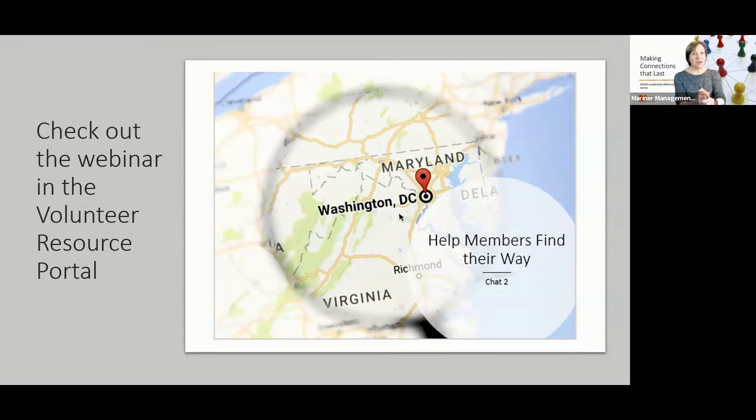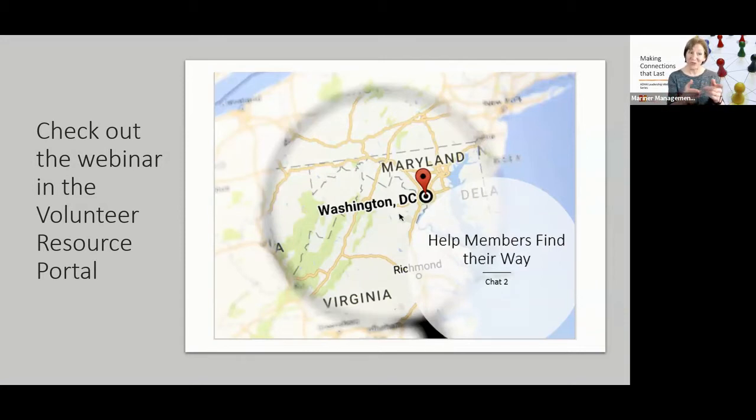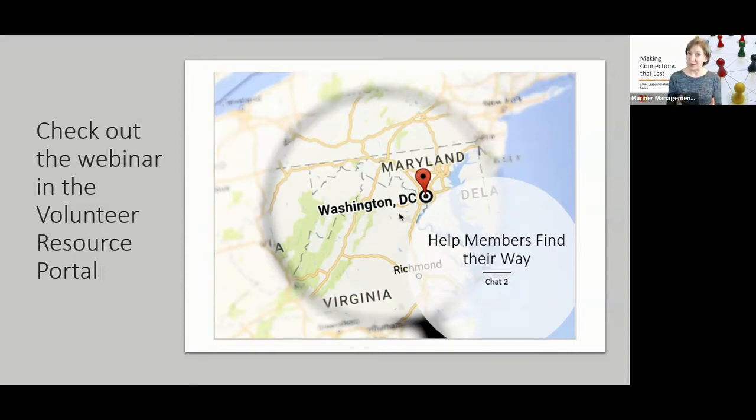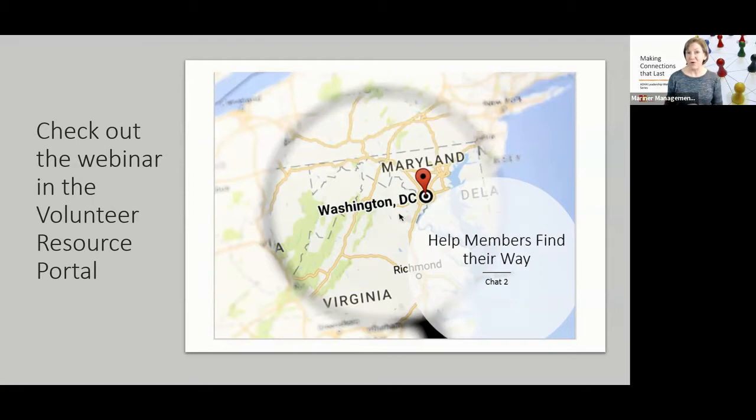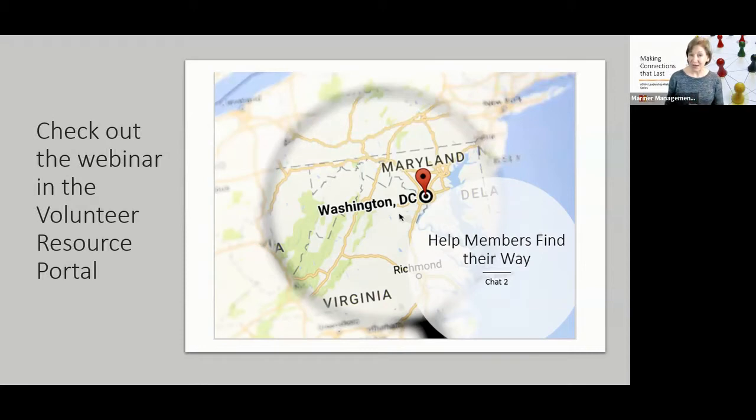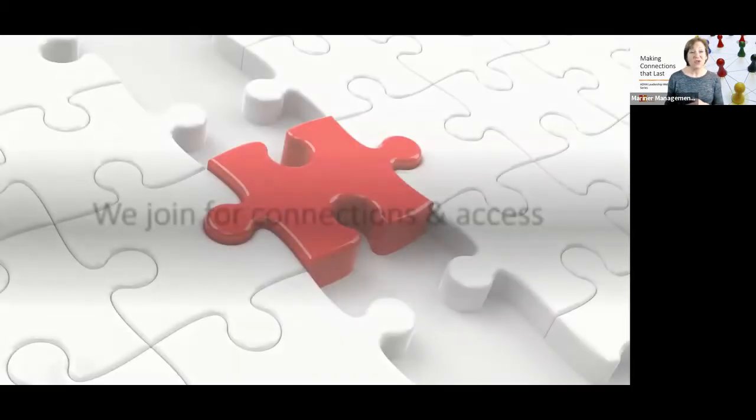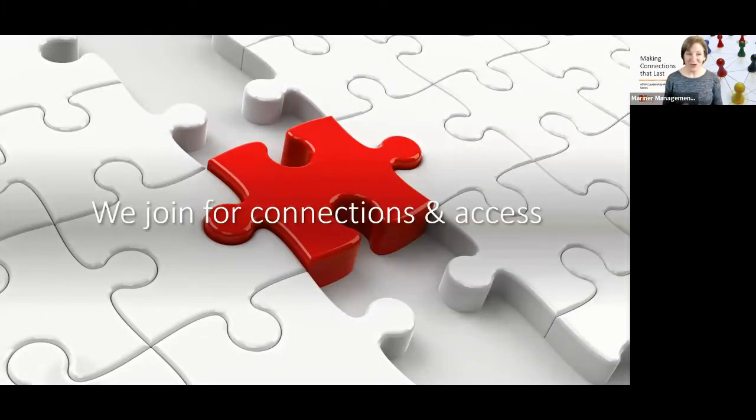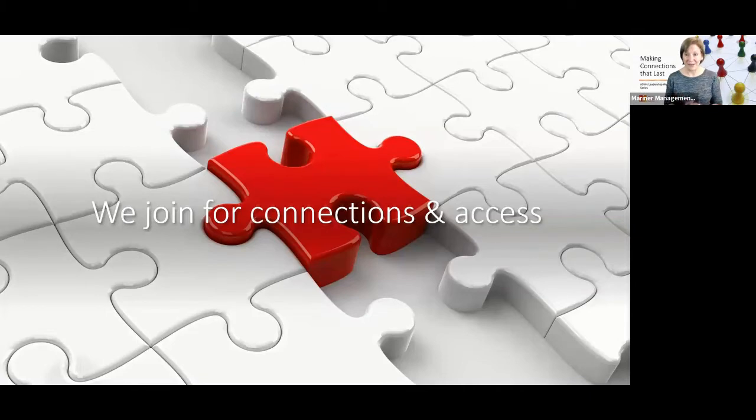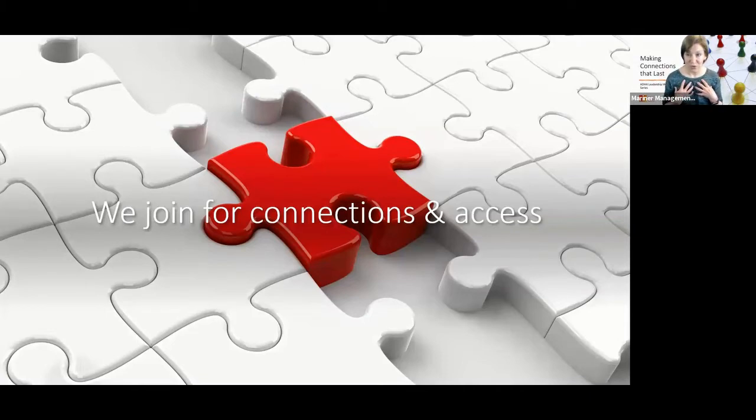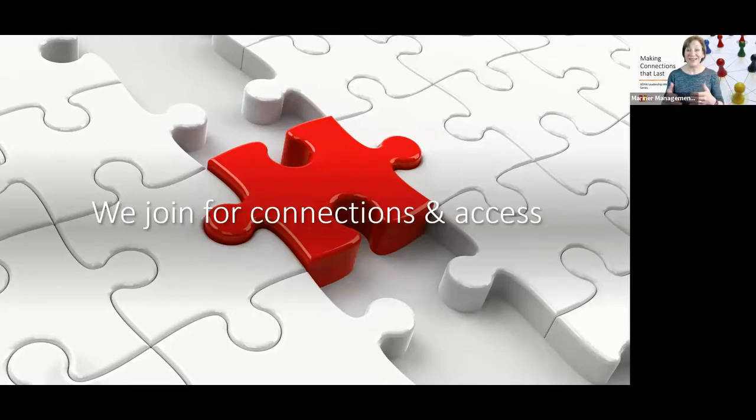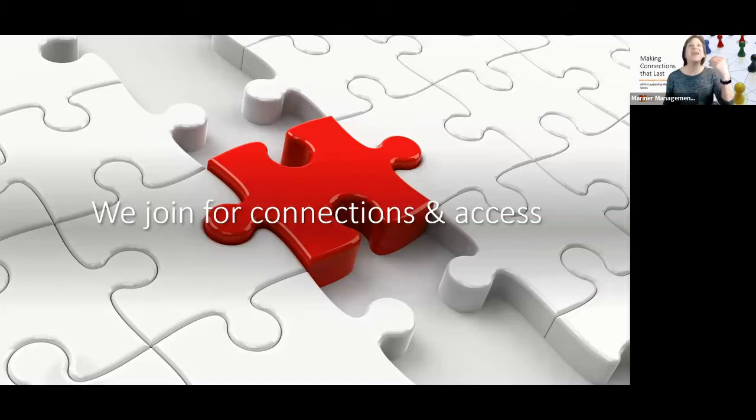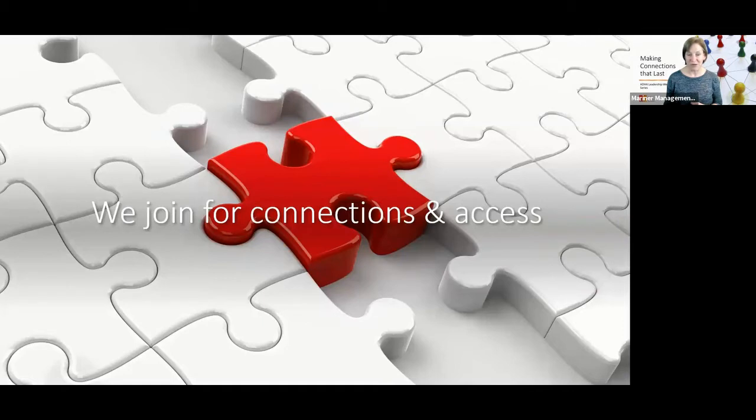We started this conversation around onboarding in our original webinar, Help Members Find Their Way, which you will find in your volunteer resource portal. There, we gave you the steps to building the onboarding program. Let's talk a little bit more about the connections part of that, and let's start with what research tells us is the catalyst for joining, and that is for connections and access. The great news is in our constituent groups, we have both connections and access. We have to put the pieces together for the members. We are the piece of the puzzle that helps members make those connections.